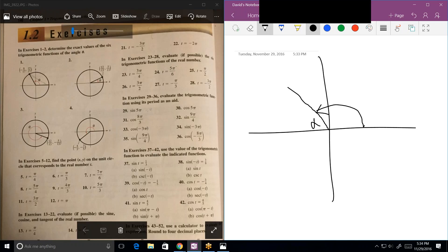Is it like the supplementary? Well, it is supplementary, but we don't even care what that angle is. We don't need to know the angle, because all we need to know is the trig functions. If I drop a vertical from that point right there, and they're telling me with this x and y-coordinate that this must be 8, this must be 15, and this has to be 17.